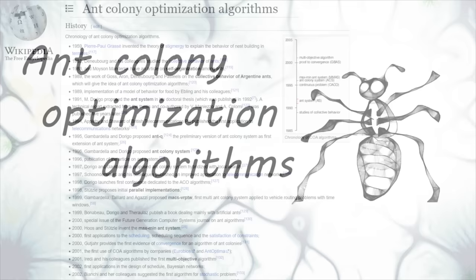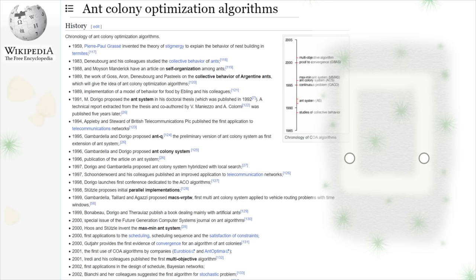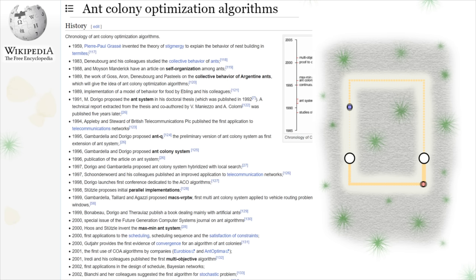Let's also go through the famous traveling salesman problem. Researchers have long been interested in how ants, with their tiny brains, managed to build good routes. The essence of the algorithm is very simple: ants begin to move along all the routes delivering food to the anthill.